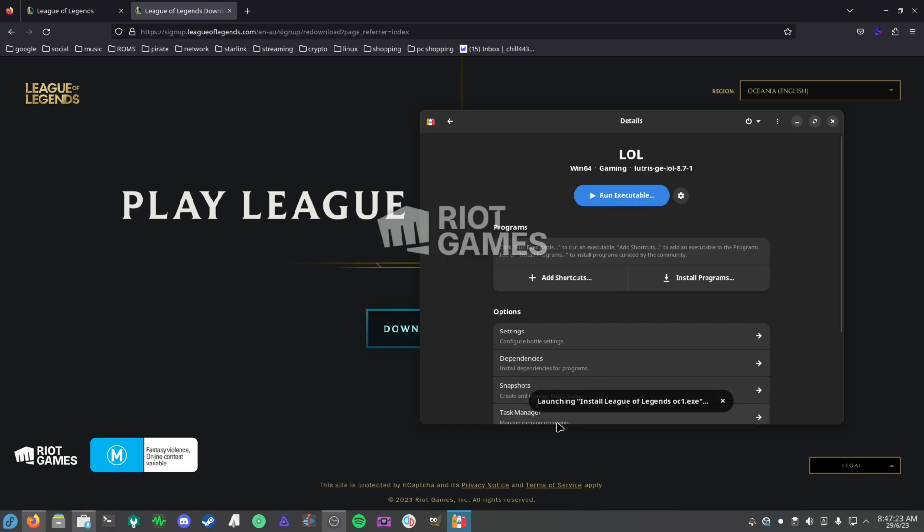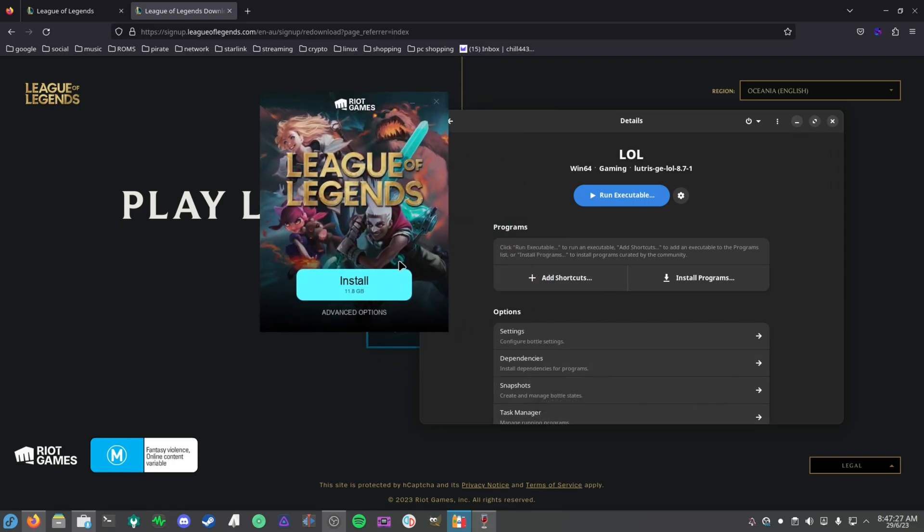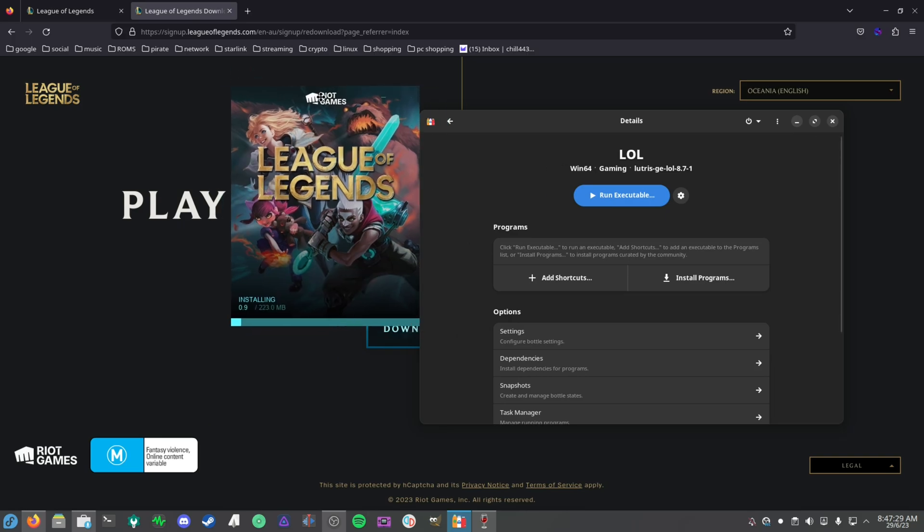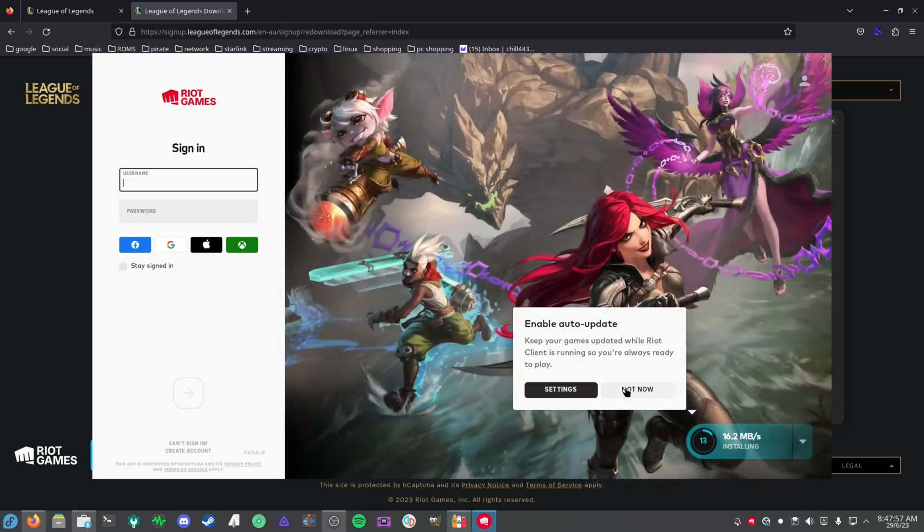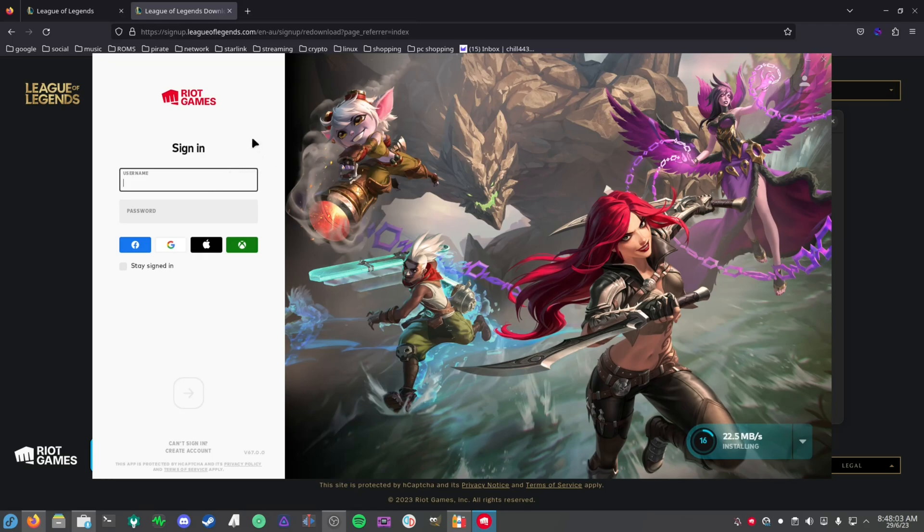As you can see here, Install League of Legends OCE1.exe, we select that. It's going to launch it for us. As you can see here, it's loading the Riot Games installer. You want to click Install and it's going to install the Riot Games launcher for you.